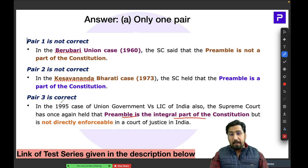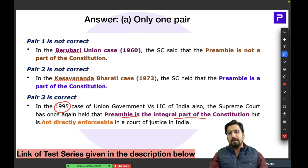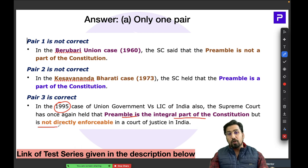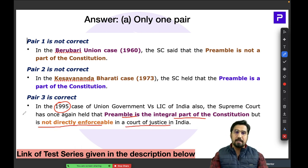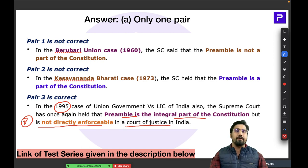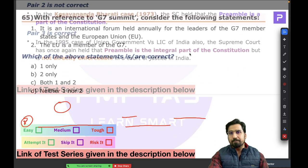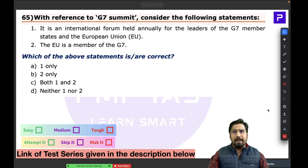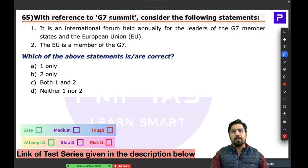In the LIC case (1995), the Supreme Court also added a crucial condition: the Preamble is not directly enforceable in a court of justice. This is an important star condition added by the LIC case, which must be kept in mind alongside the ruling that the Preamble is an integral part of the Constitution.